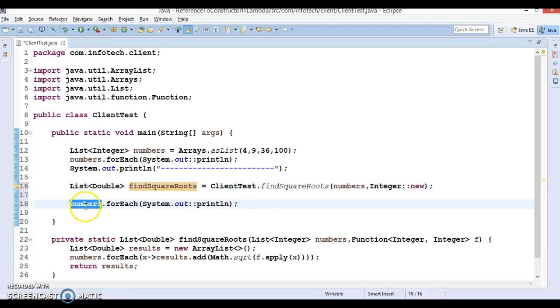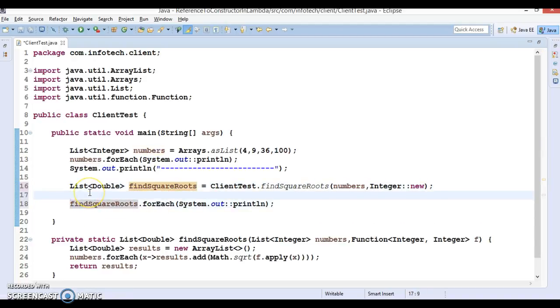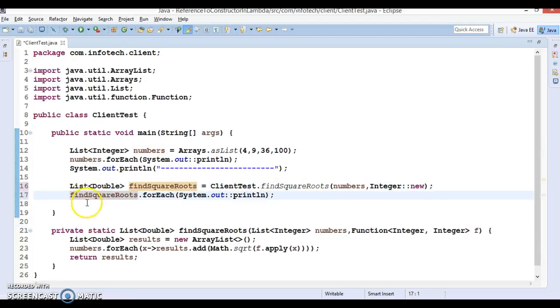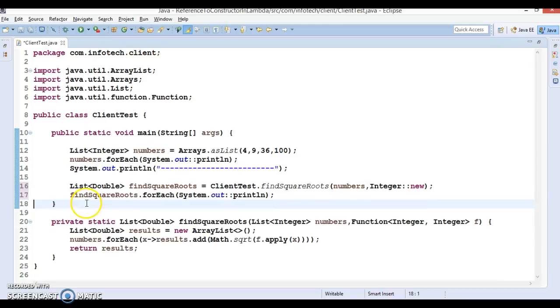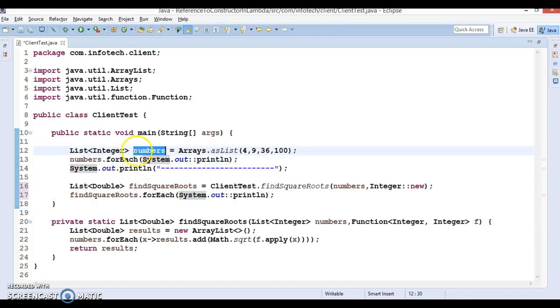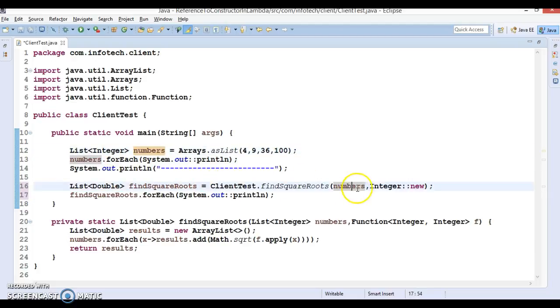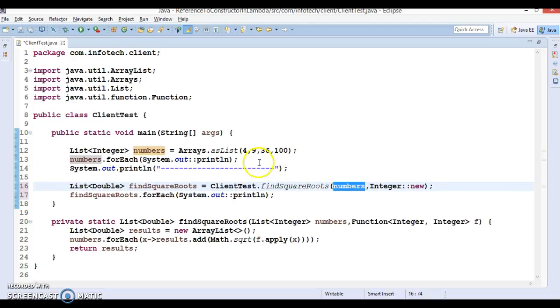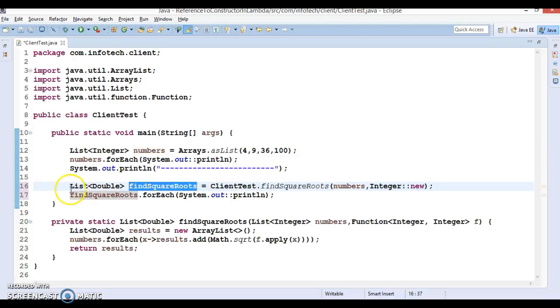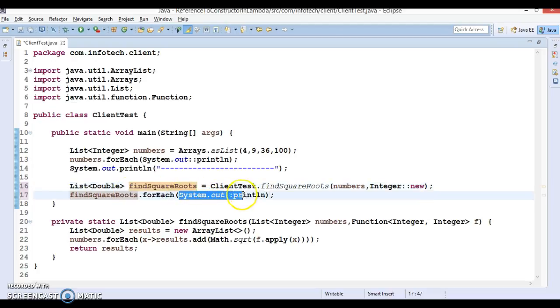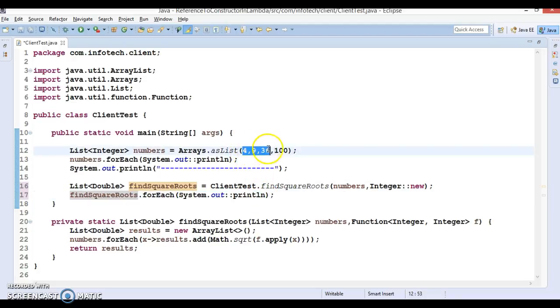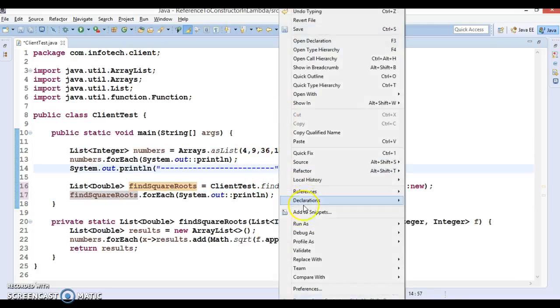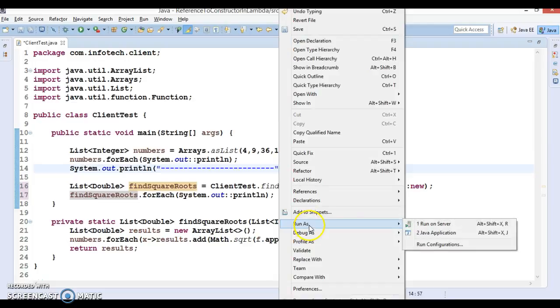Let's apply forEach loop on this. Here we're just printing the original list, and then calling the client program. In this client program we're passing these numbers, and the client program is just finding the square root of each and every element. That list is returning to us in the form of List of Double, and that list we are just printing. So we'll get the square root of every element. Let's try to run it.